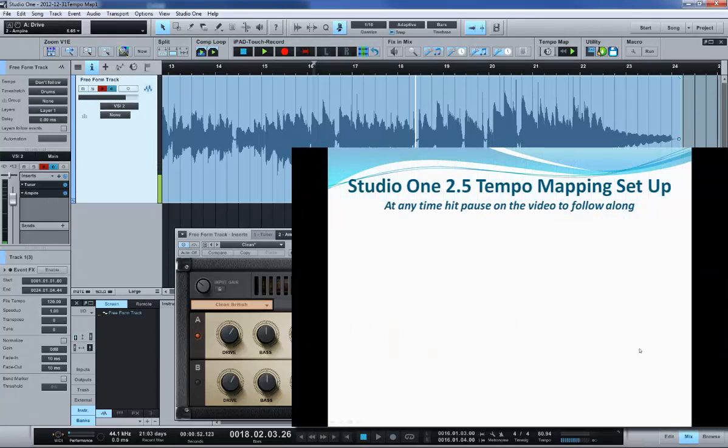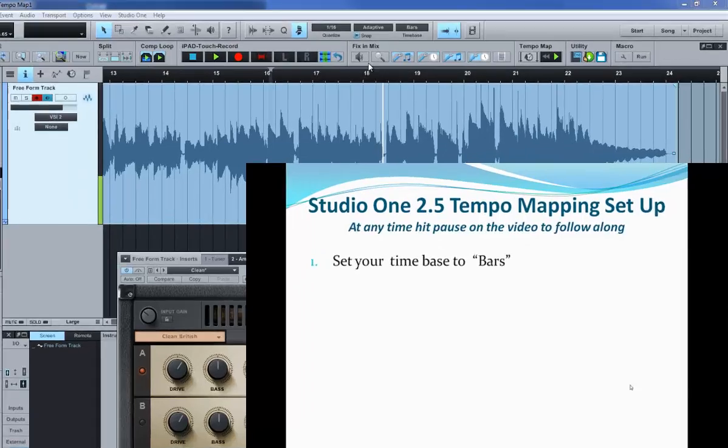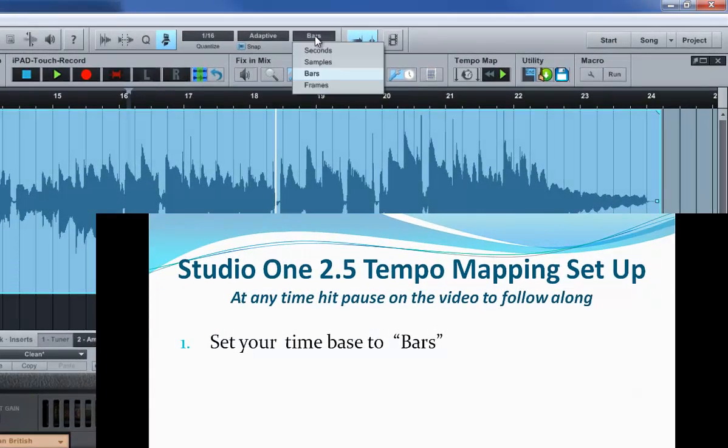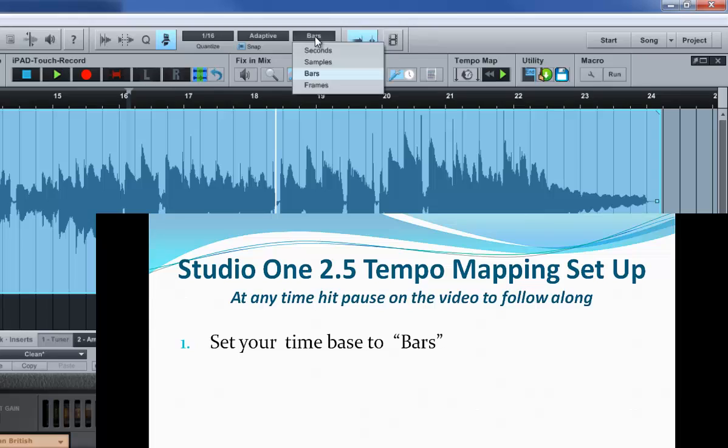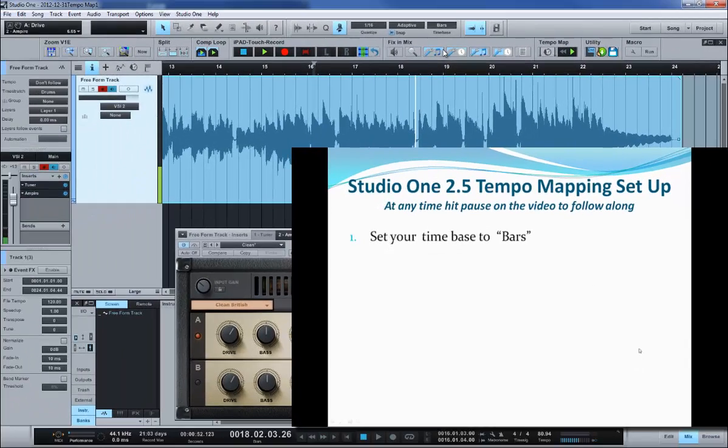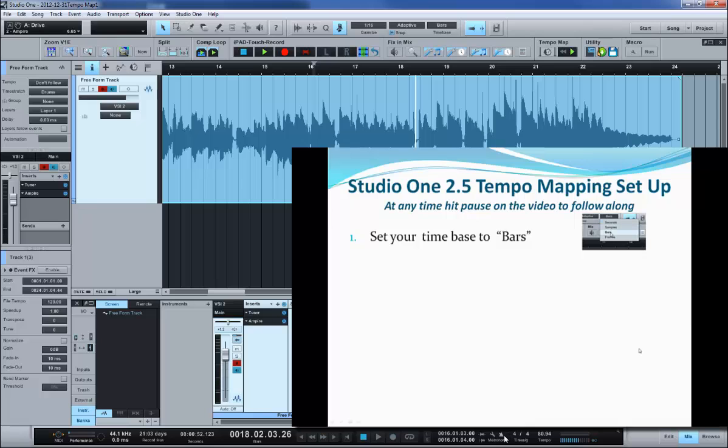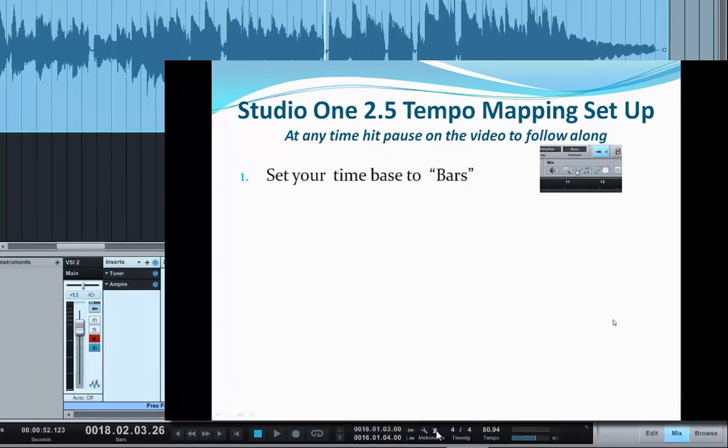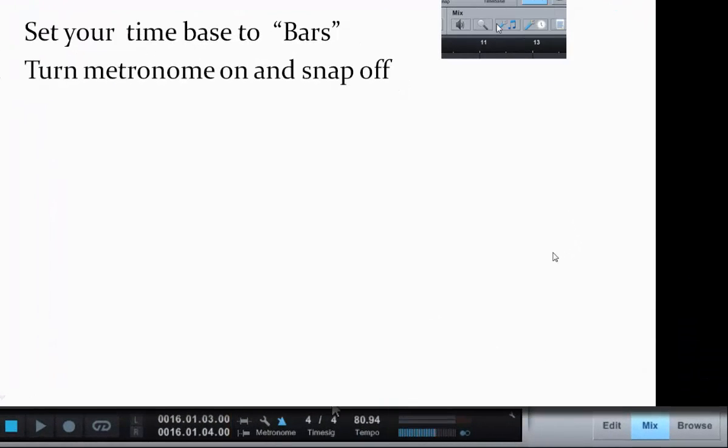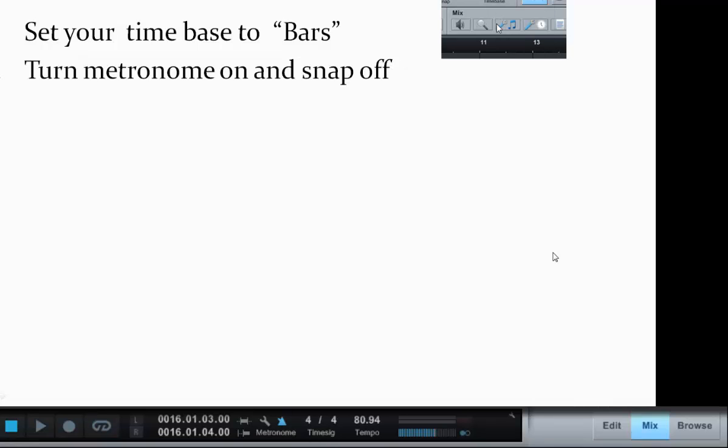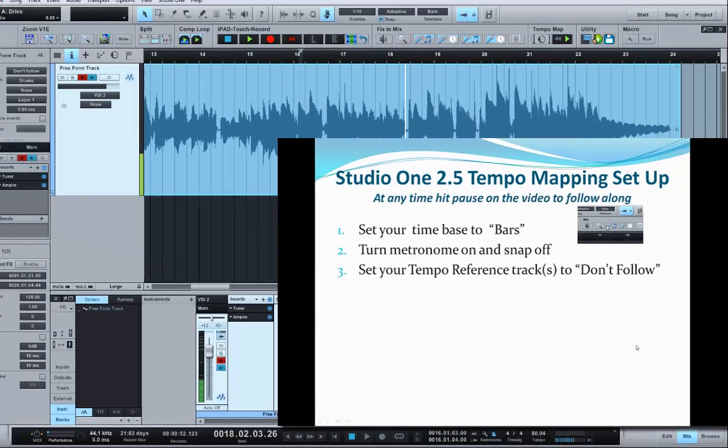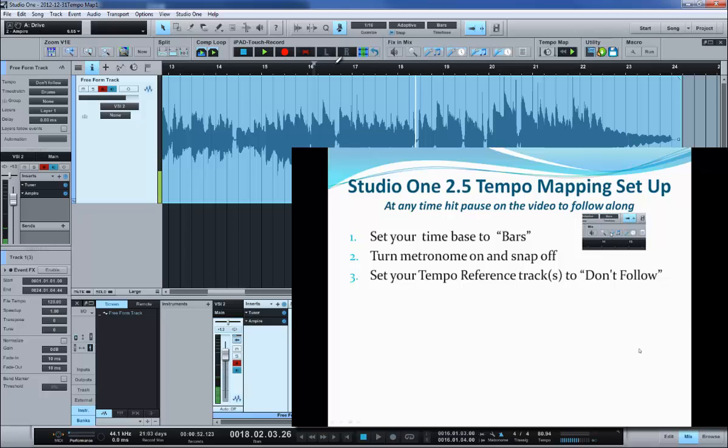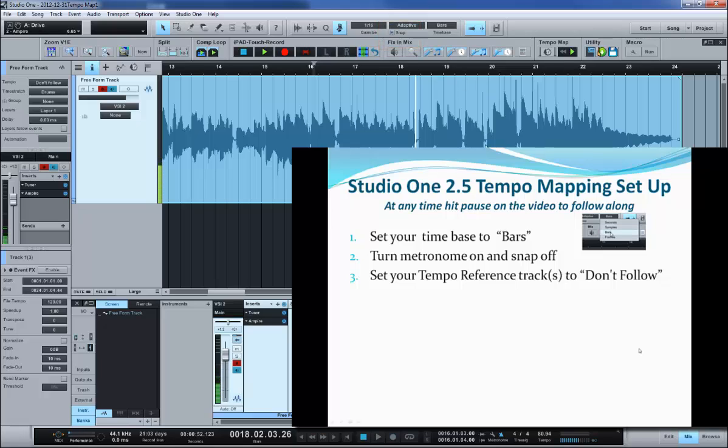Okay, so the first thing we've got to do some setup. The basic setup is make sure that your time base is set to bars - it won't work unless it's set to bars. Turn your metronome on in this stage of the game. Your metronome is right down here, so click on it and it'll turn blue. That'll be what you'll reference in terms of your timing. And turn your snap off because what you're doing here is you're lining the grid to what you just recorded, not the other way around.